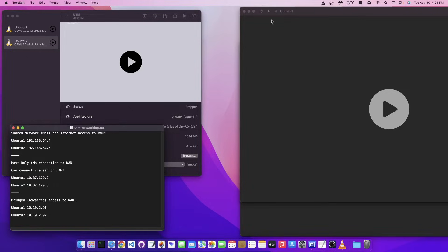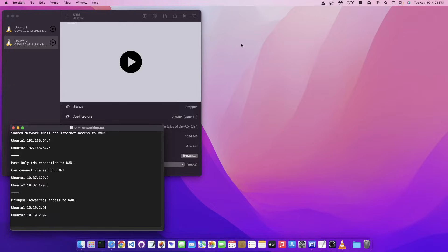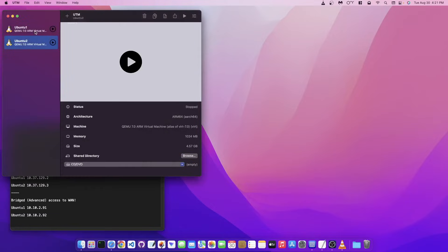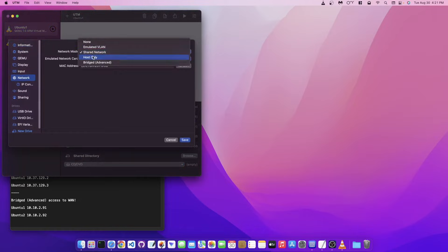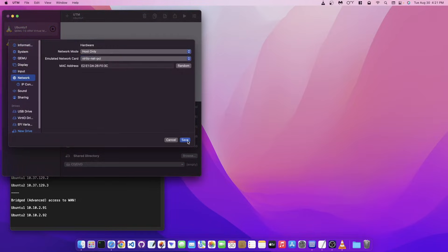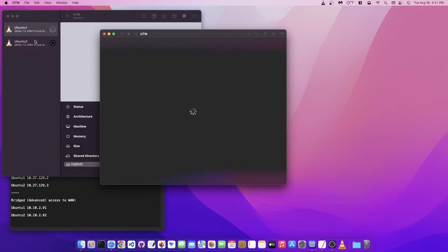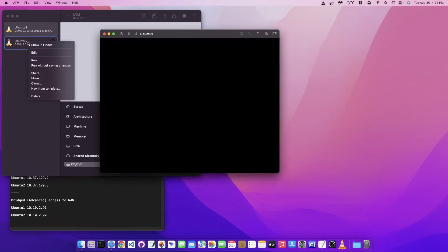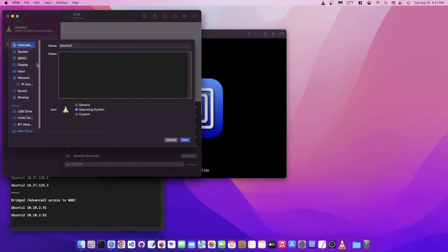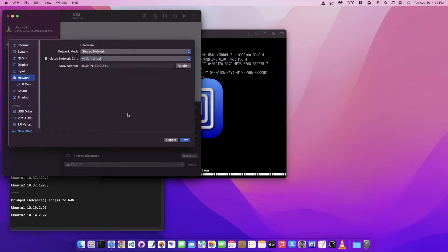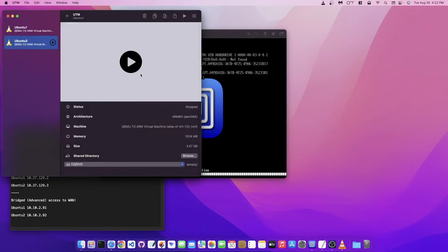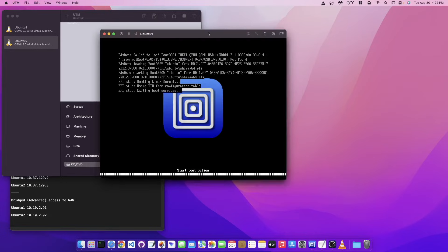Now we're going to change each machine to Host Only. Go back into Settings, click Edit, go to Network, select Host Only, and hit Save. Do the same thing for the second machine — go to Settings, Network, Host Only, Save — and start both machines up.